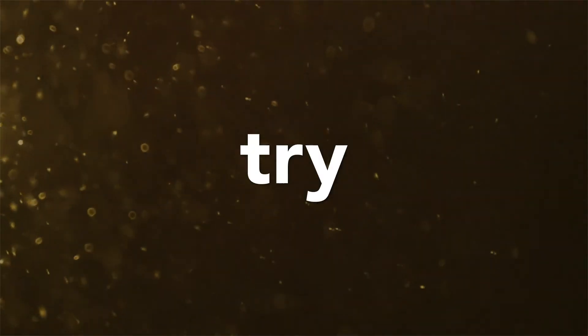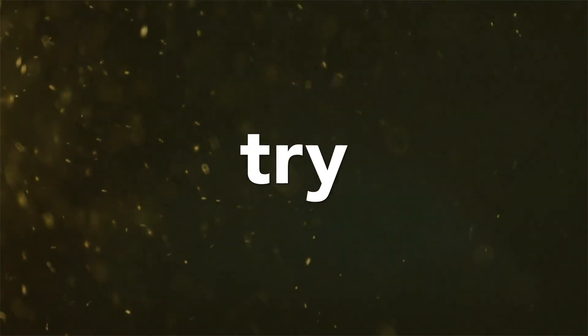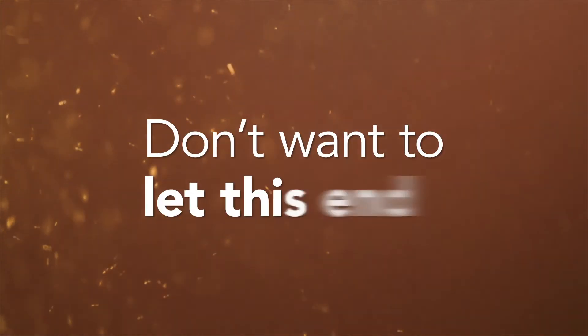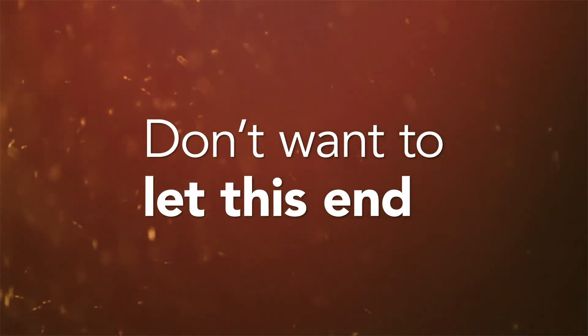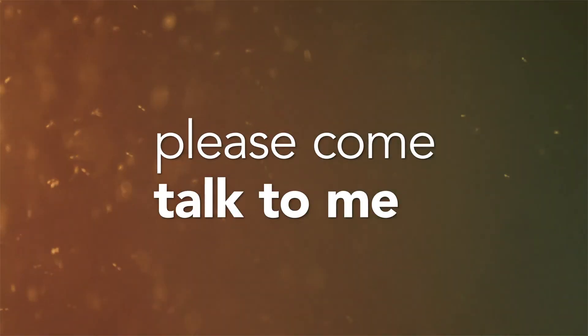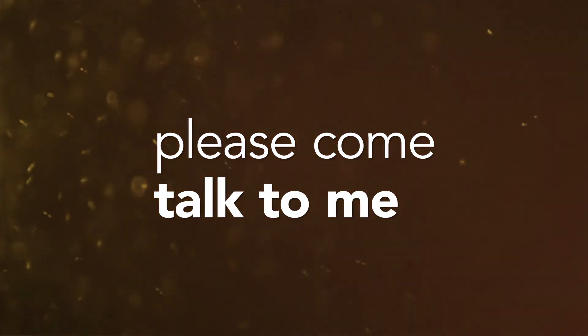Try, please try. Try, please try. Don't wanna let this end, please come talk to me.